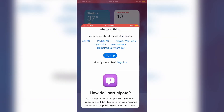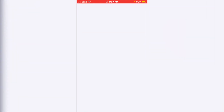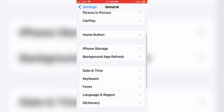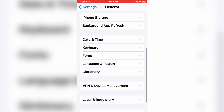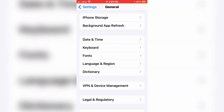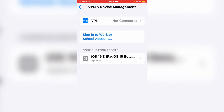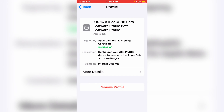Now go back and open your mobile Settings. Scroll up and tap on VPN and Device Management. As appears on screen, you can see iOS 16 beta — tap on it. I already got this file, so this is why the installation option is not showing.